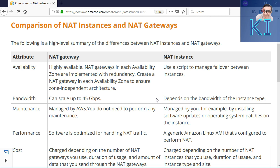In terms of maintenance, you don't have to do anything in case of NAT gateway. In case of NAT instance, it's all the customer's responsibility — you have to take care of applying any OS updates, patches, everything is your responsibility.